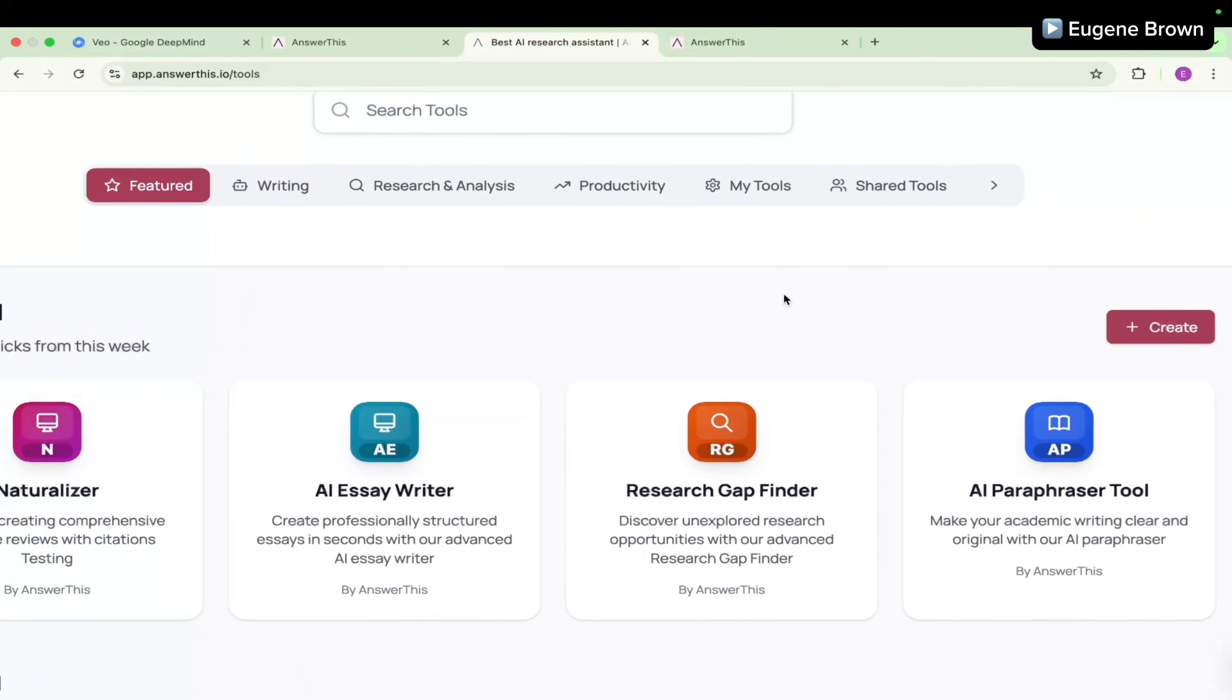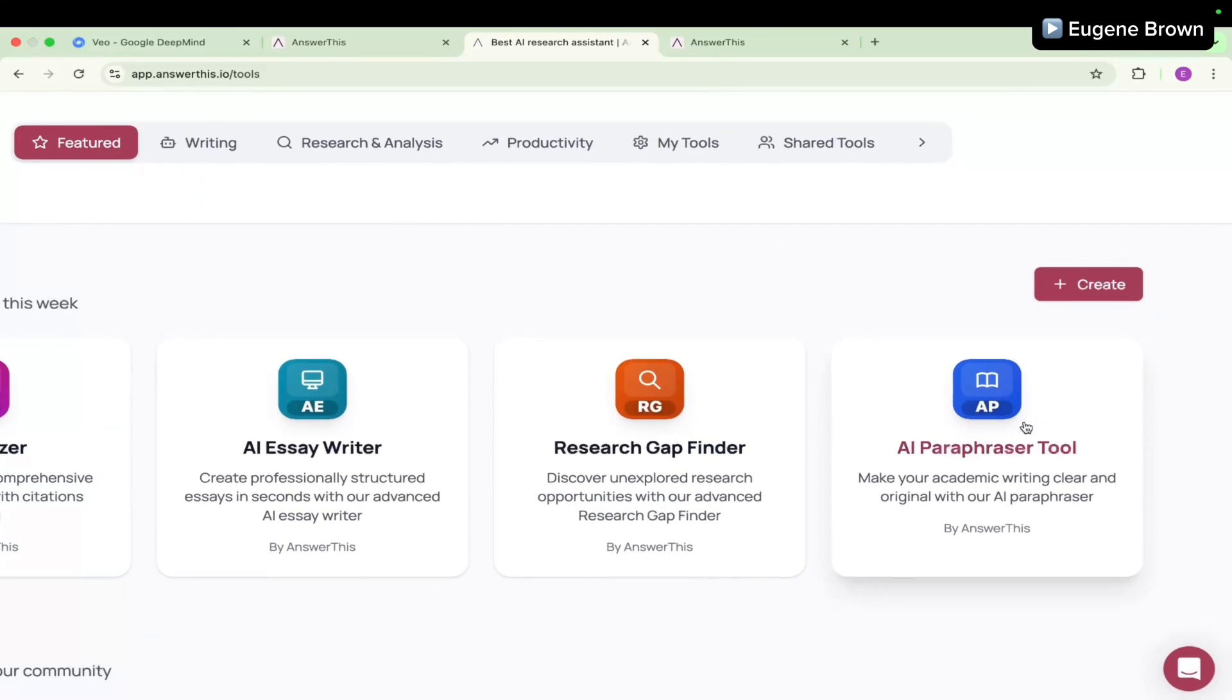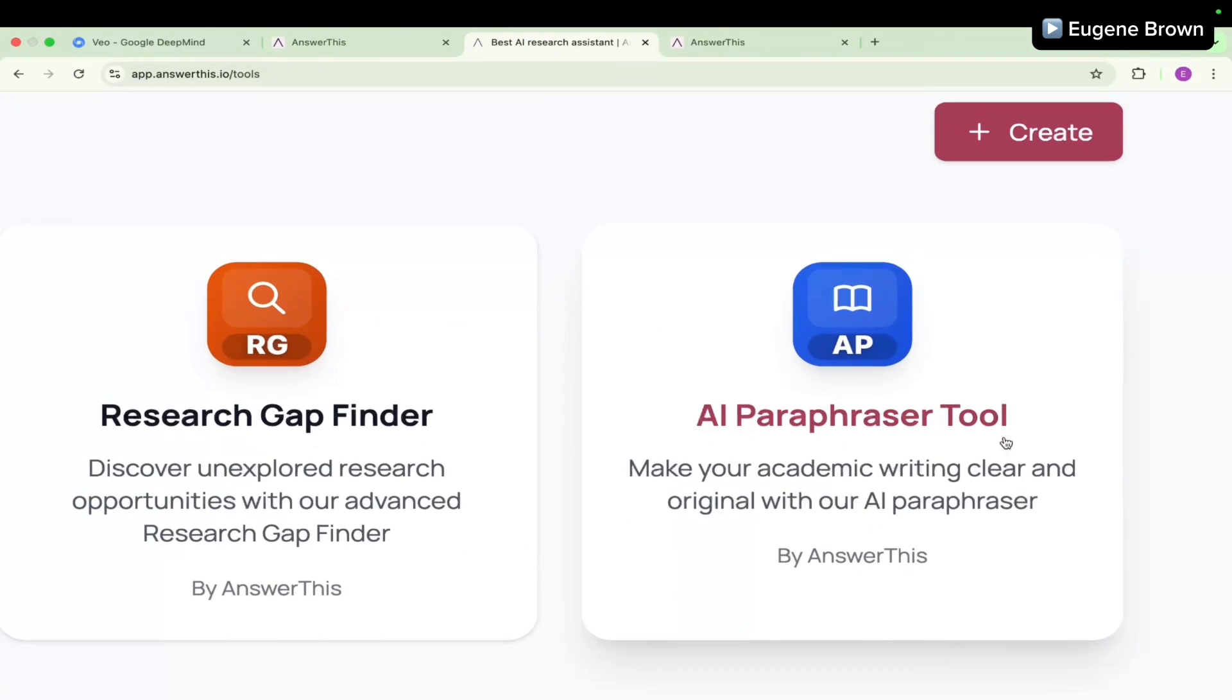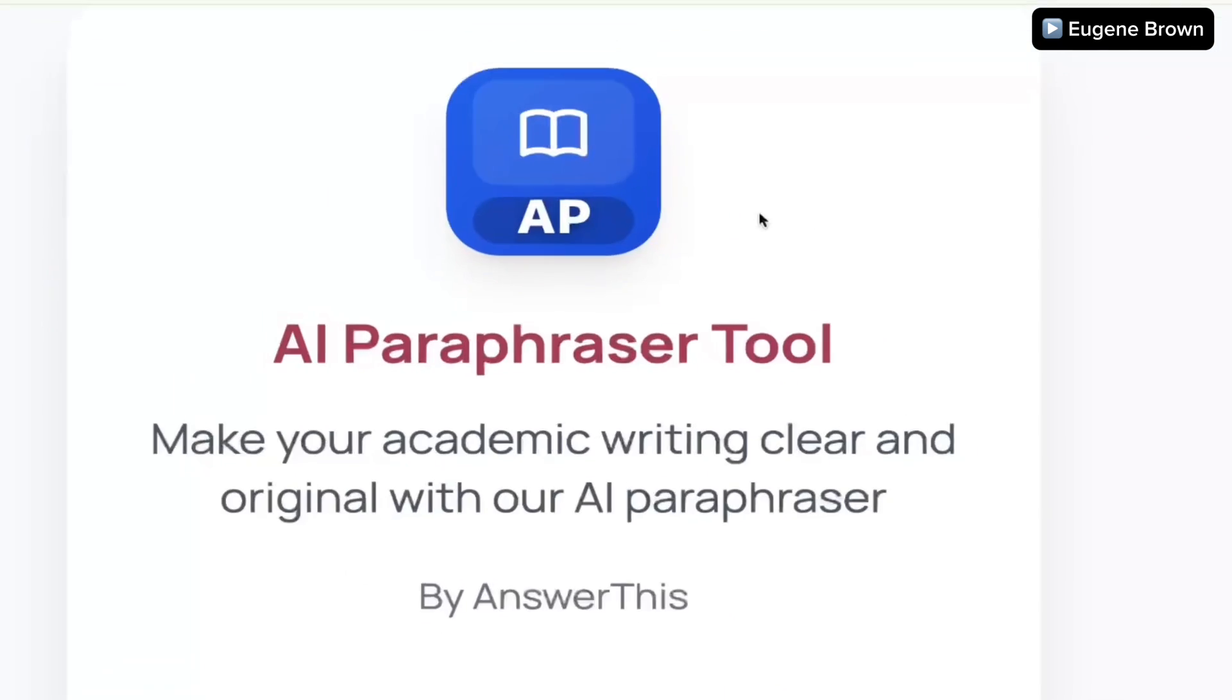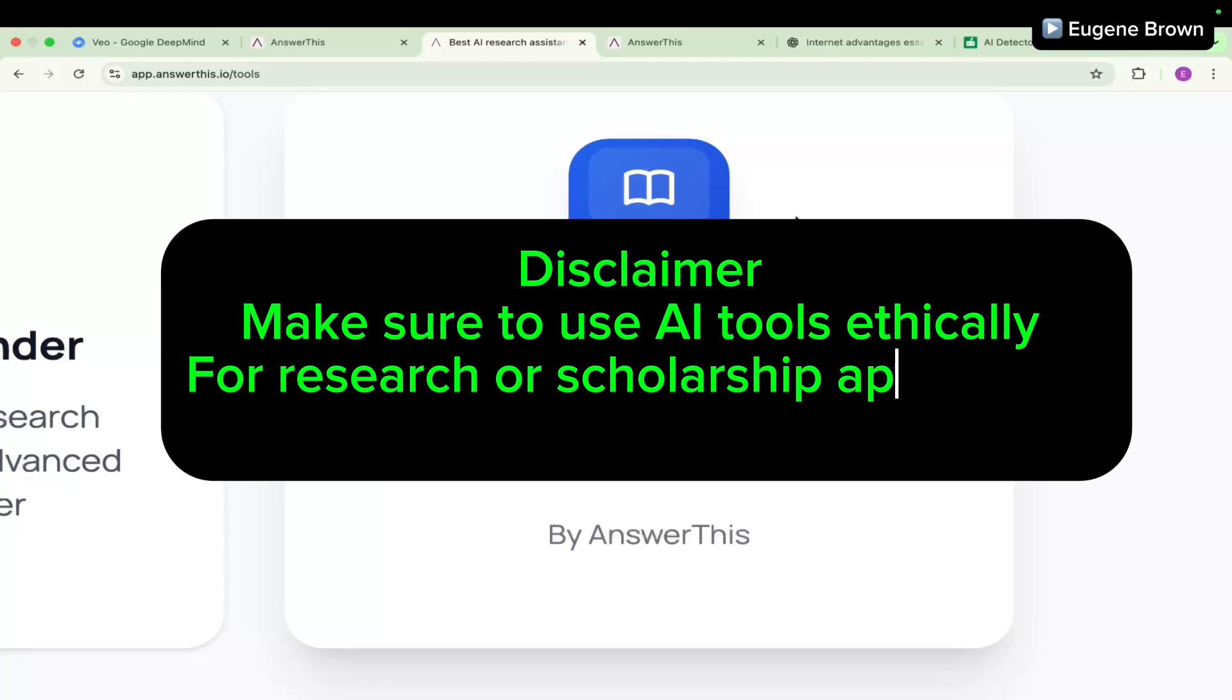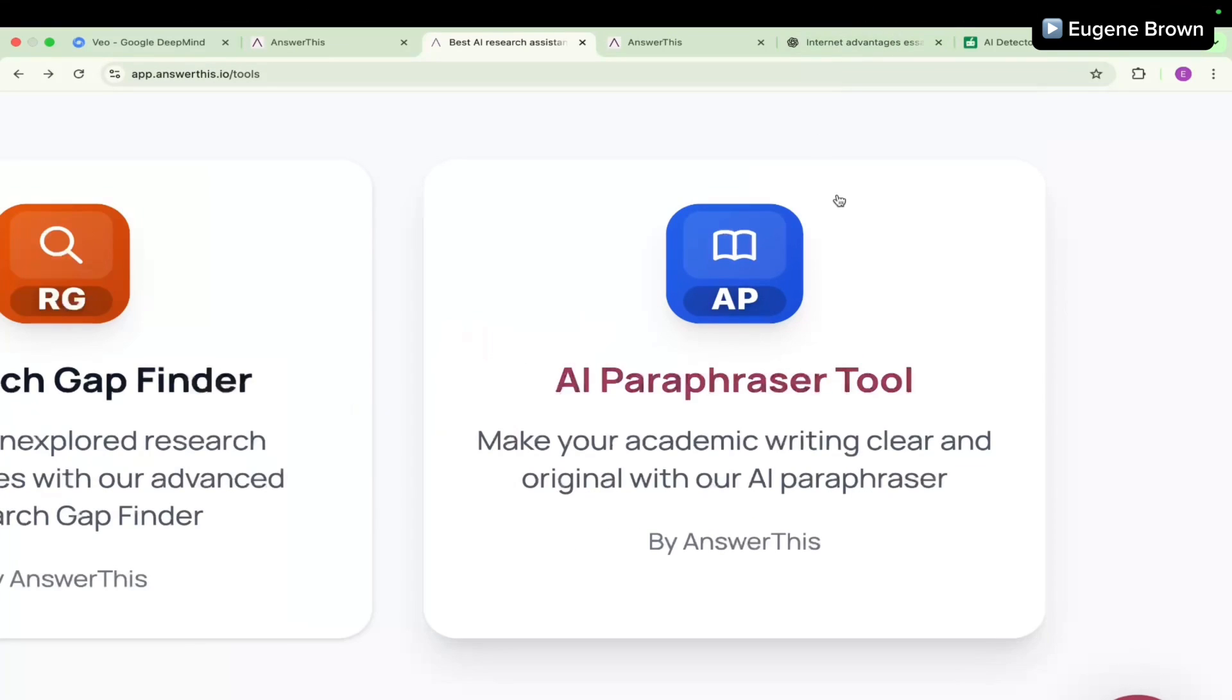In this video we're going to focus on the AI paraphraser and I'm going to show you how to use this tool. The AI paraphraser tool can help you make your academic writing clear and original. Before we get started, here is a quick disclaimer: I do not support unethical use of AI tools. So whichever AI tool you're going to use, make sure you are using it ethically. That being said, let's take a look at the AI paraphraser tool from Answer This.